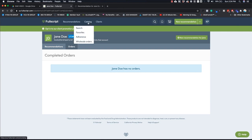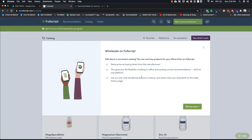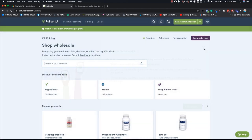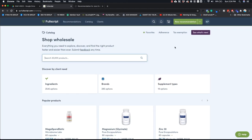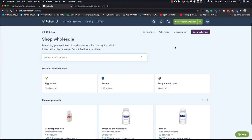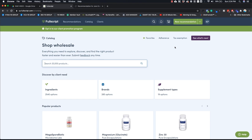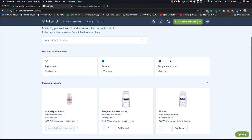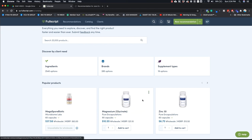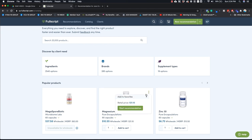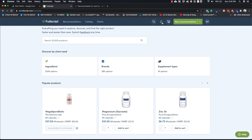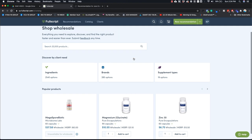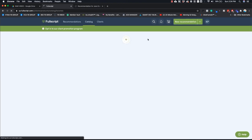But what you can also do is you can go into catalog right here and you can basically create, you can make a list of products that you typically use. So let's say I'm like, well, I often use this, right. I often use, I'm always recommending this magnesium glycinate, so I can basically just add it to favorites. And so actually let me go into favorites right here.